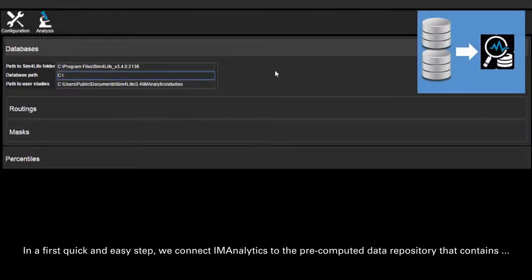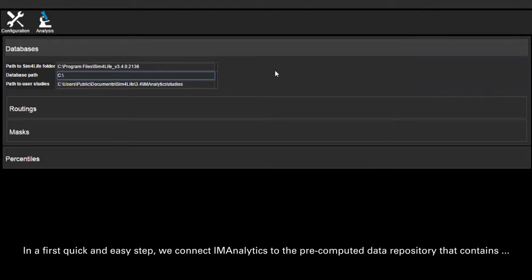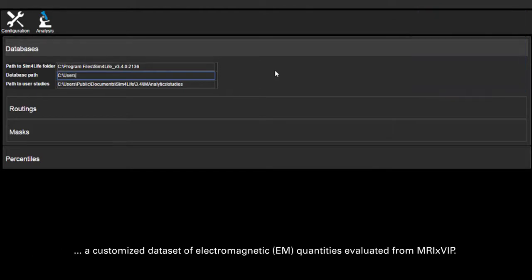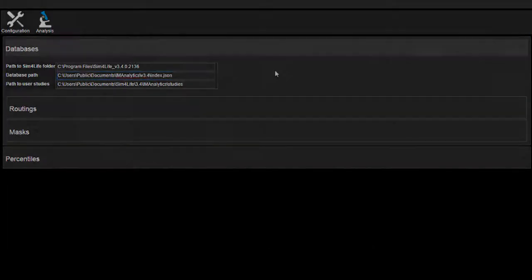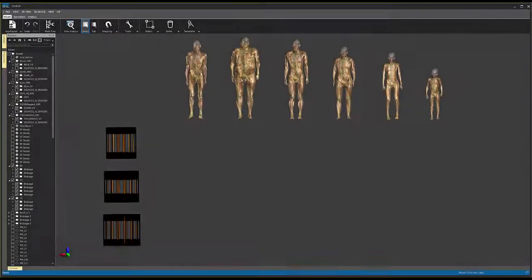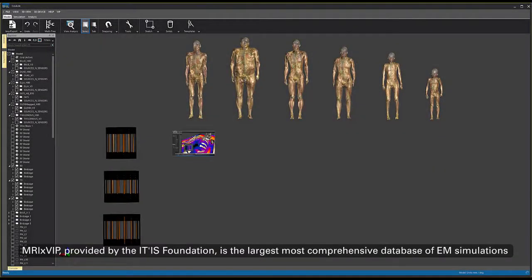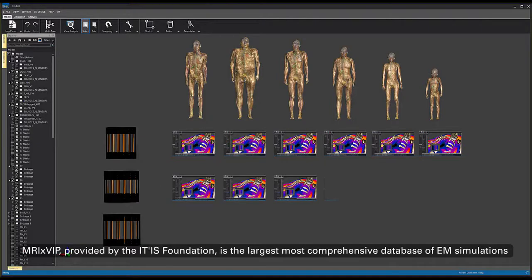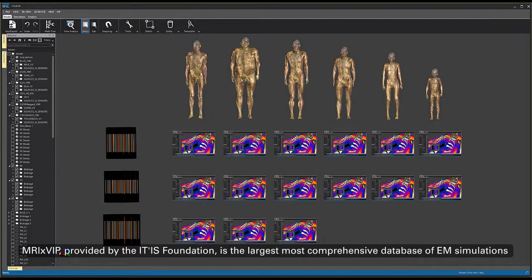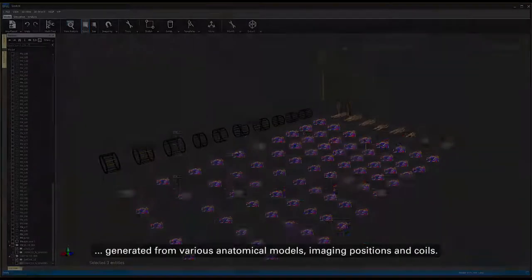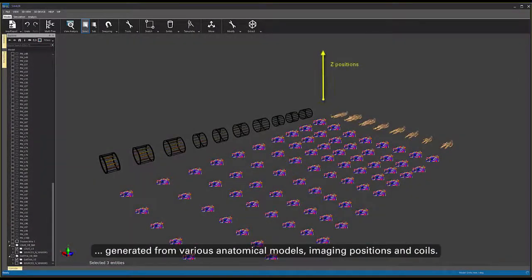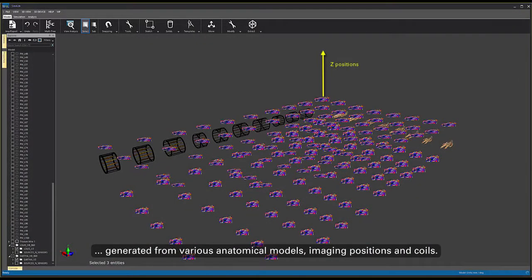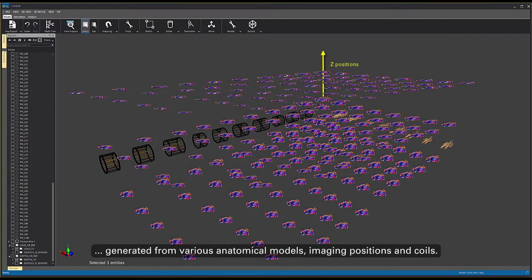In a first quick and easy step, we connect IM Analytics to the pre-computed data repository that contains a customized dataset of EM quantities evaluated from MRIXVIP. MRIXVIP provided by the ETIS Foundation is the largest most comprehensive database of VM simulations generated from various anatomical models, imaging positions and coils.